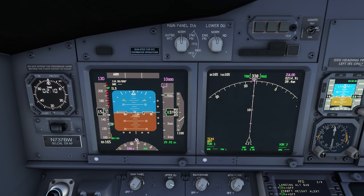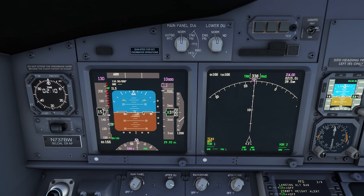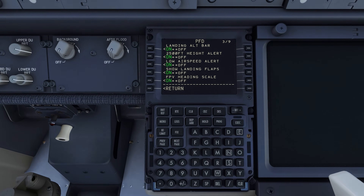That'll be it for this episode. Next up we're going to be looking at all of the options to display data on the navigation display — a bunch more interesting stuff to show you there. See you next time.